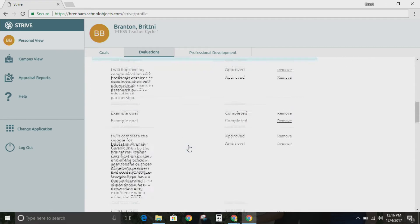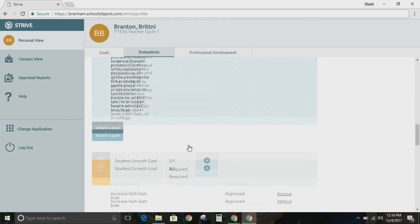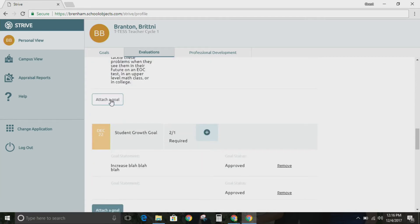So if you scroll down, you'll see where it says that you can attach a goal. You click attach a goal, you find your new goal, and you attach it.